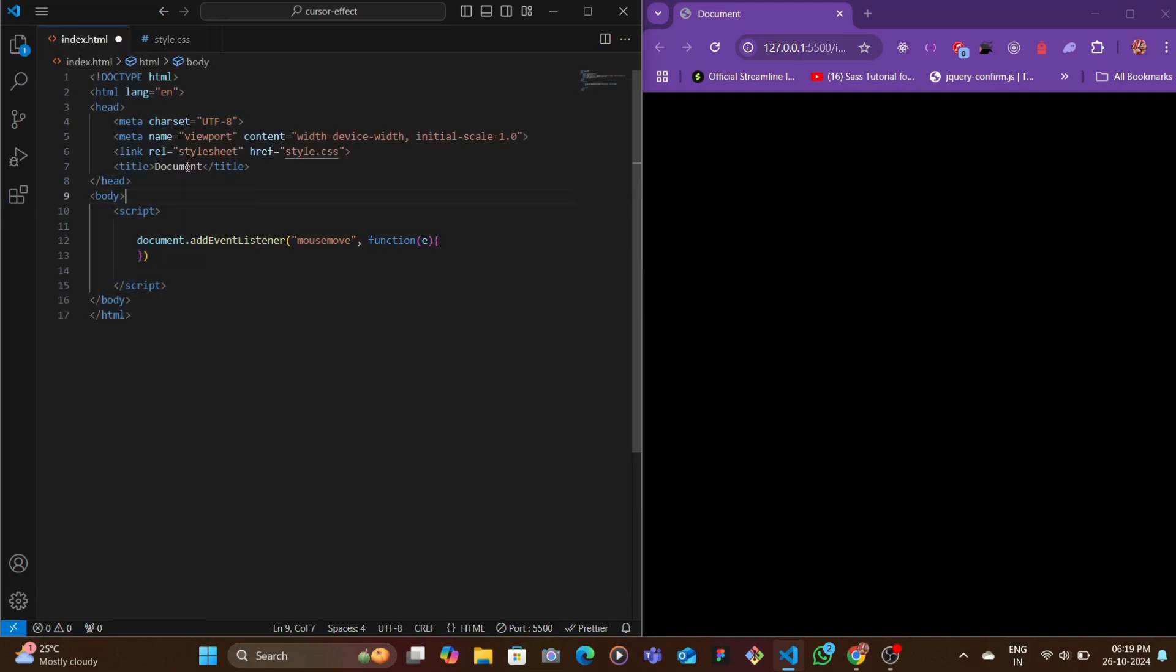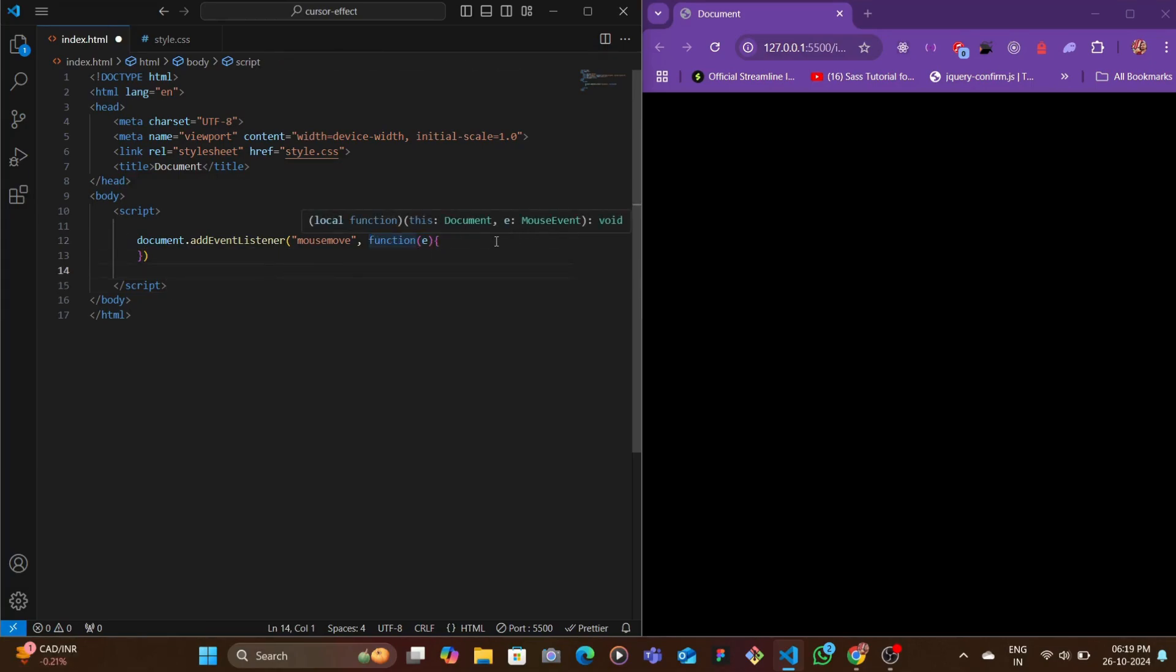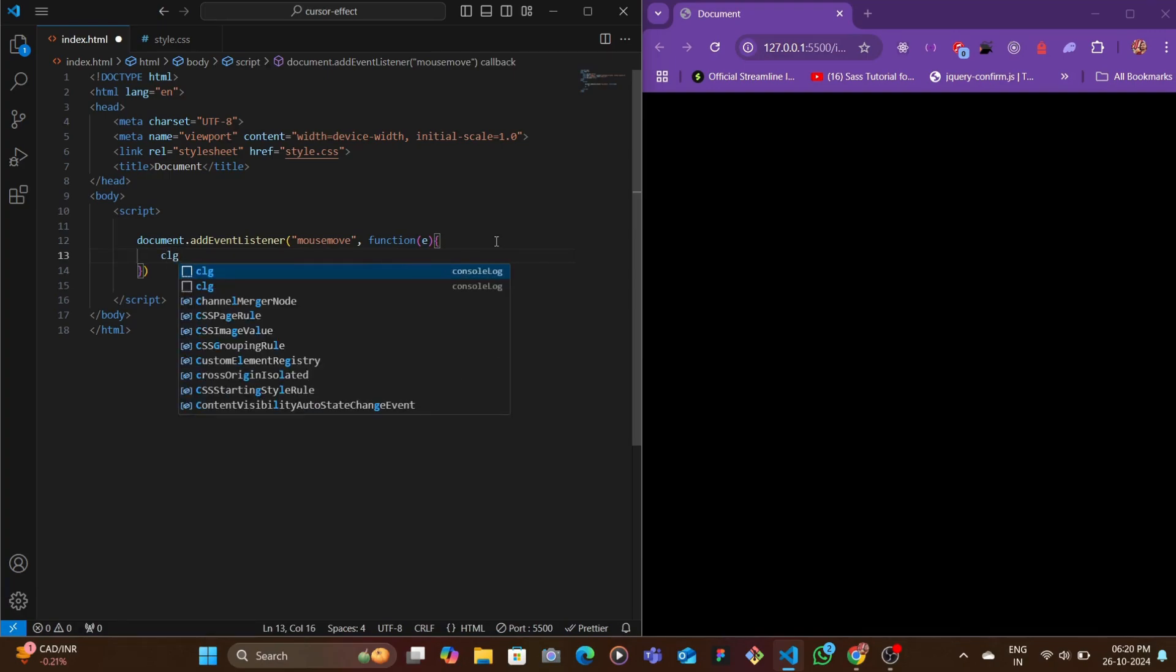Inside of the body we're going to start off by creating a script tag, and then we're going to listen for any mouse move events. If there are any mouse move events, then we're going to fire up this function. What this function will do is let's first console log and see.